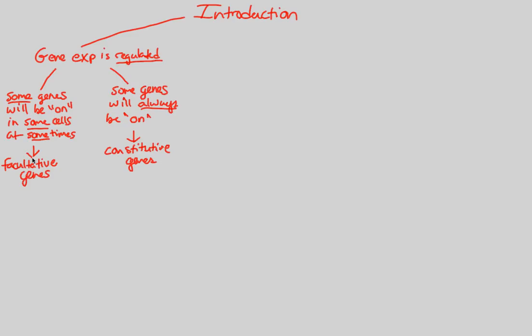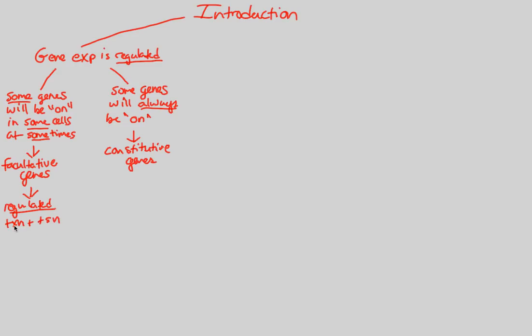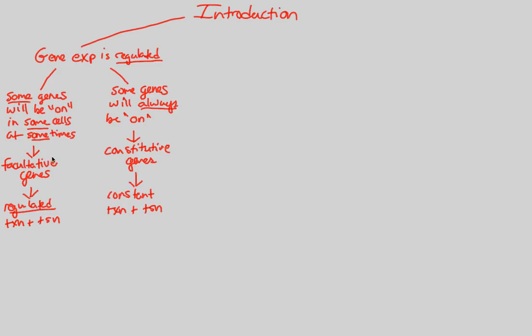This basically means that in the facultative side of the story, we're going to have a very regulated, there's our word, our key word of today is regulation, a very regulated transcription and translation process, TXN plus TSN, transcription and translation. Over here on this side of the story, we actually have what we can consider a constant stream of transcription and translation. So, we have this sort of two sides of the story. We have some genes in some cells being on at some times, which are known as regulated, facultative genes, and some are constantly on and constantly thus being transcribed and translated.